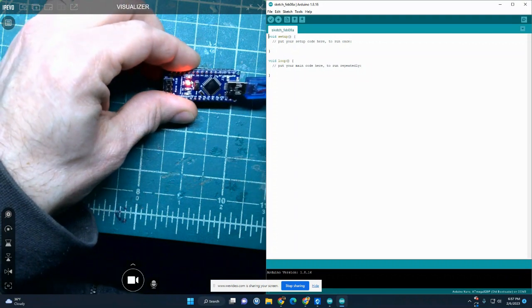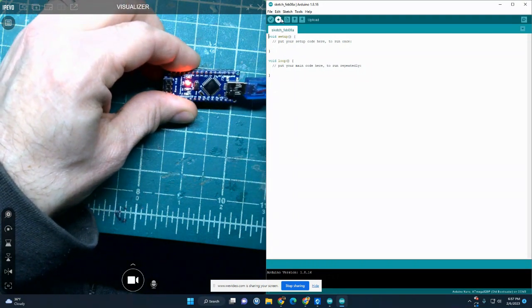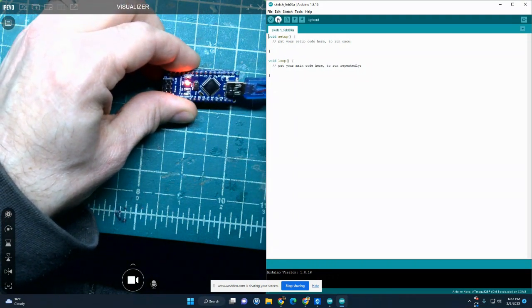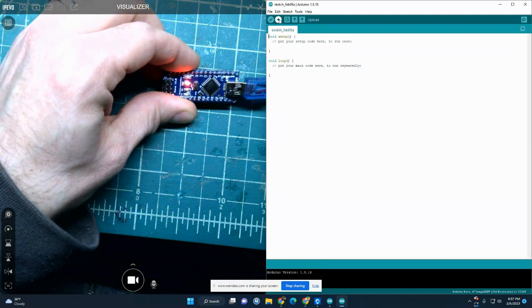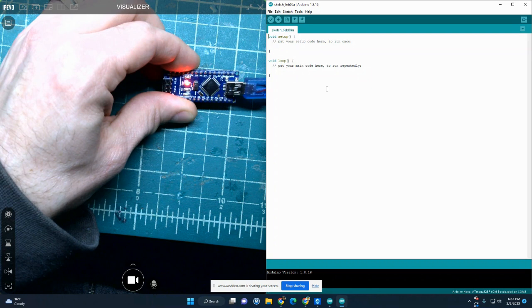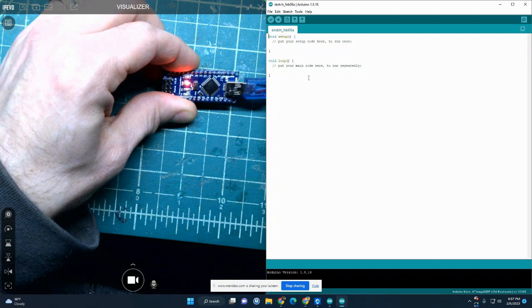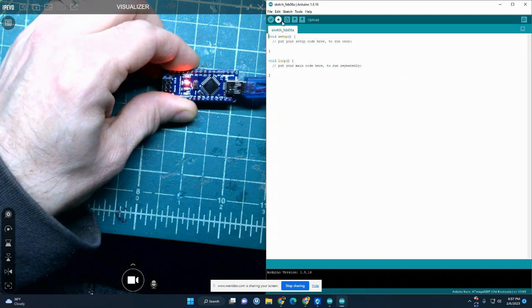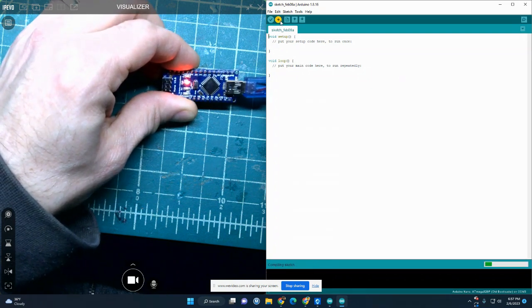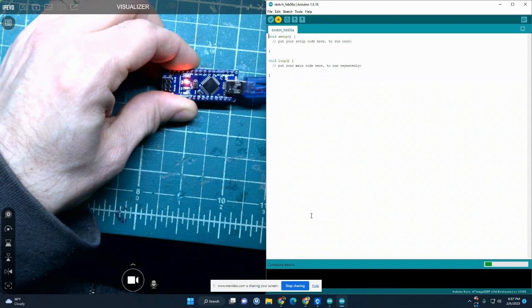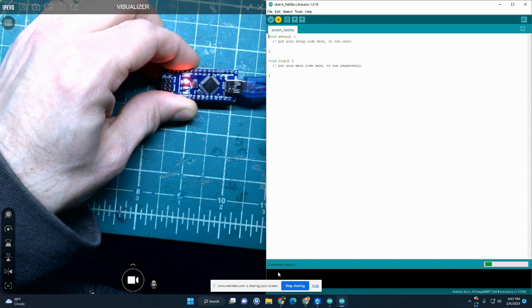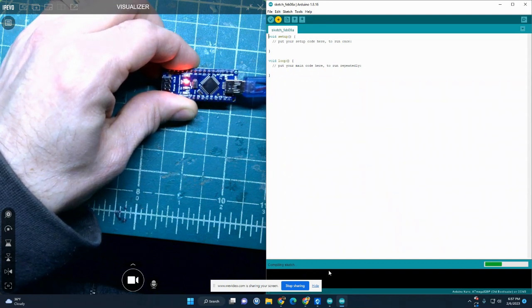And if I click this icon right here, it's going to upload basically a blank sketch or blank program. So here we go. Now notice, when I click this down here, it's saying compiling sketch.